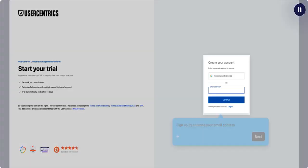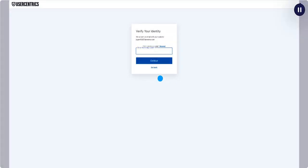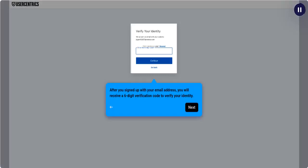Sign up by entering your email address. After you signed up with your email address, you will receive a six-digit verification code to verify your identity.